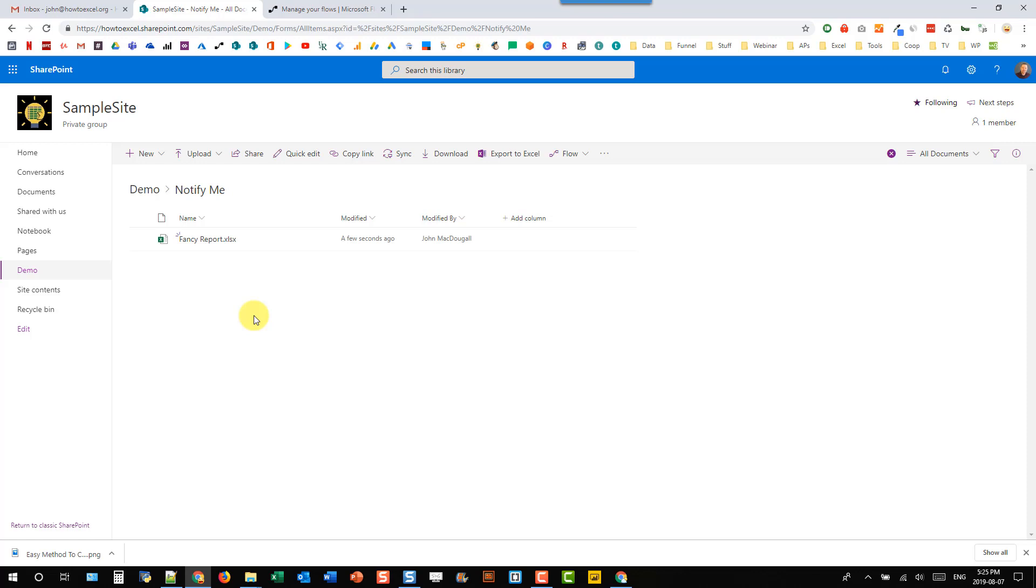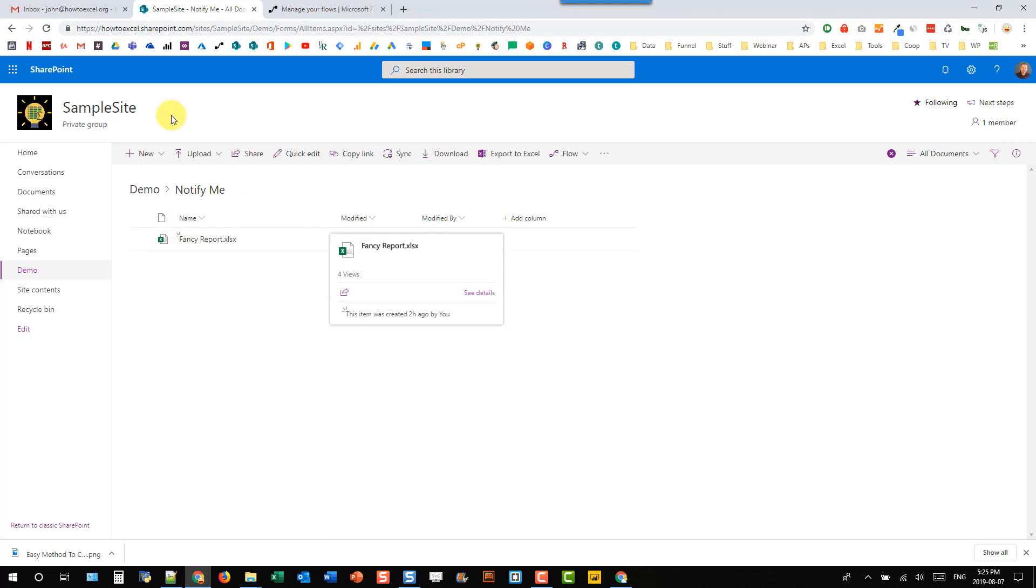So to do that we're going to have to save our workbook in SharePoint, and I've got my Excel workbook saved here in my sample SharePoint site in the demo document library in a folder called notify me, and what we're going to do is use Microsoft Flow to set up a notification that anytime anyone edits something in this folder we're going to get an email notification about it telling us that the file was edited and who did the modification.